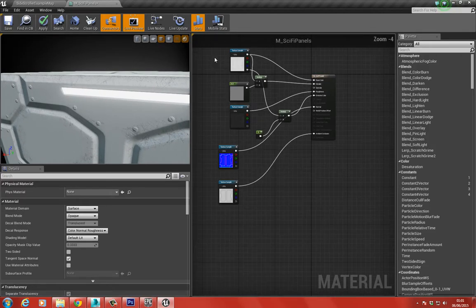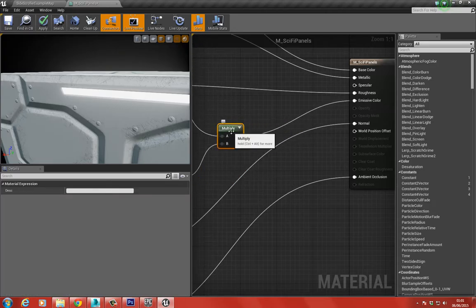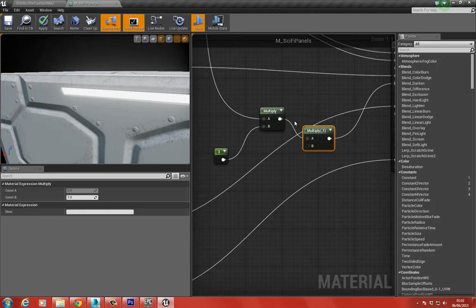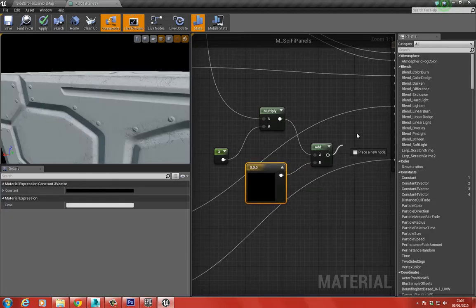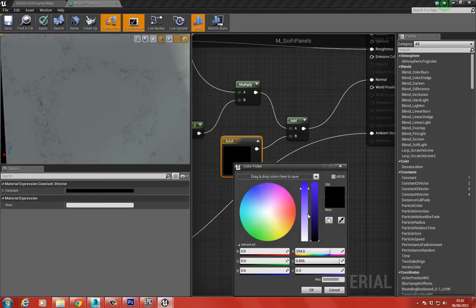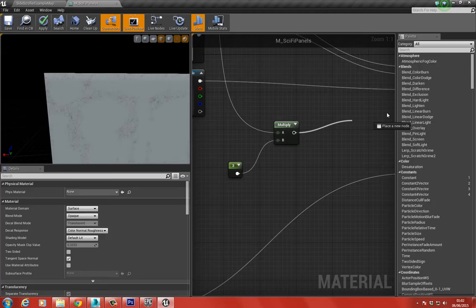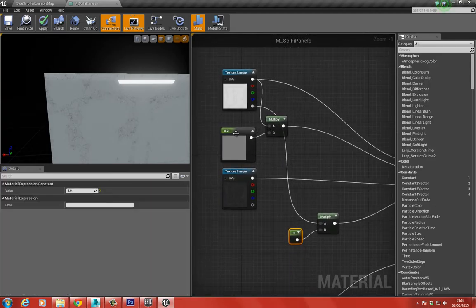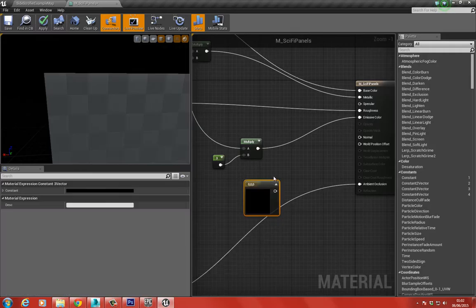At the moment we're multiplying the emissive by a value, but we actually want to add this to a constant 3-vector - putting this in. What this will do is turn it black, but if we change the color of the constant 3-vector and reverse the node connections, we get the emissive color back.